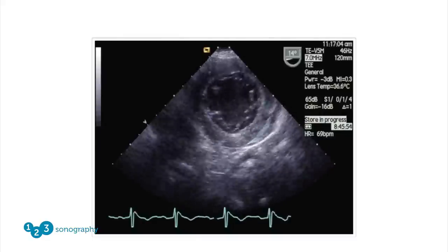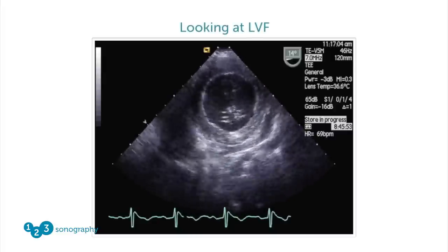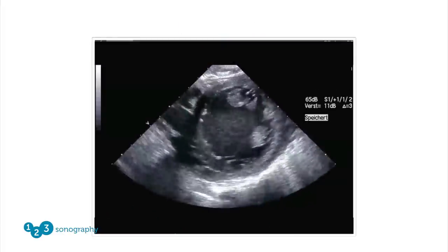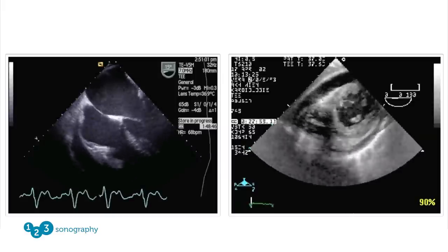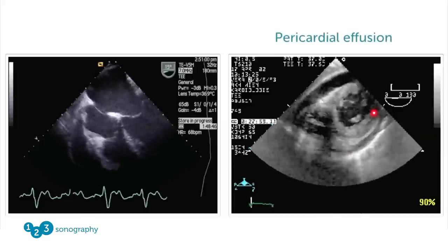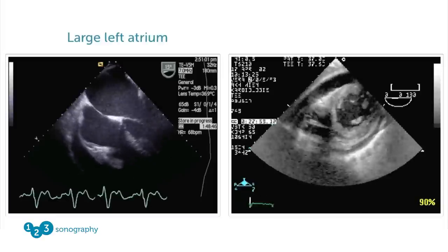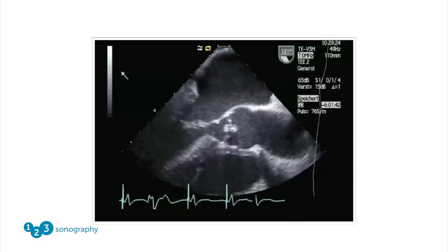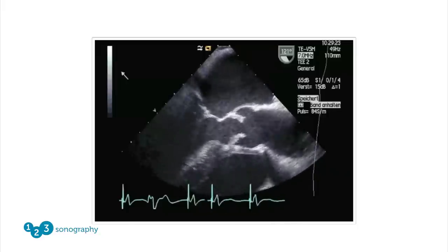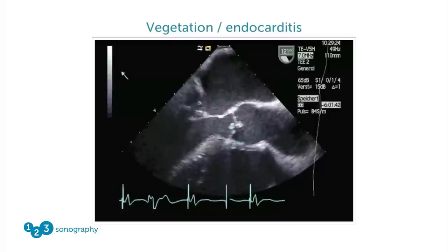Here are a few images important for anesthesiologists. This is a transgastric short axis view in which anesthesiologists assess left ventricular function — in this case, normal. This patient is not normal. Here is an example of a patient with a pericardial effusion around the heart. And here we have a patient with a rather large left atrium and poor left ventricular function — both very important issues when assessing patients post-operatively. And here is a patient on the intensive care unit who developed fever — there's a vegetation on the aortic valve: endocarditis.